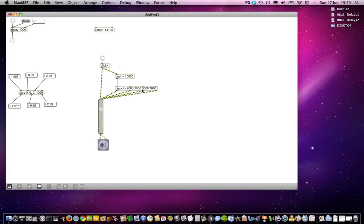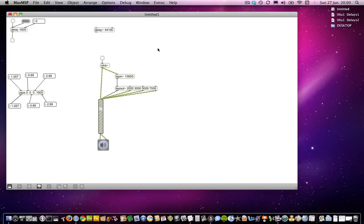Now we can make that a bit more useful to us. We might want to add a kind of control to change the length of these delays, but we might also, just as we did with the pipe object in conjunction with the make note and note out objects, we might also want to have a kind of attenuation or control different amplitudes of each of those delays.